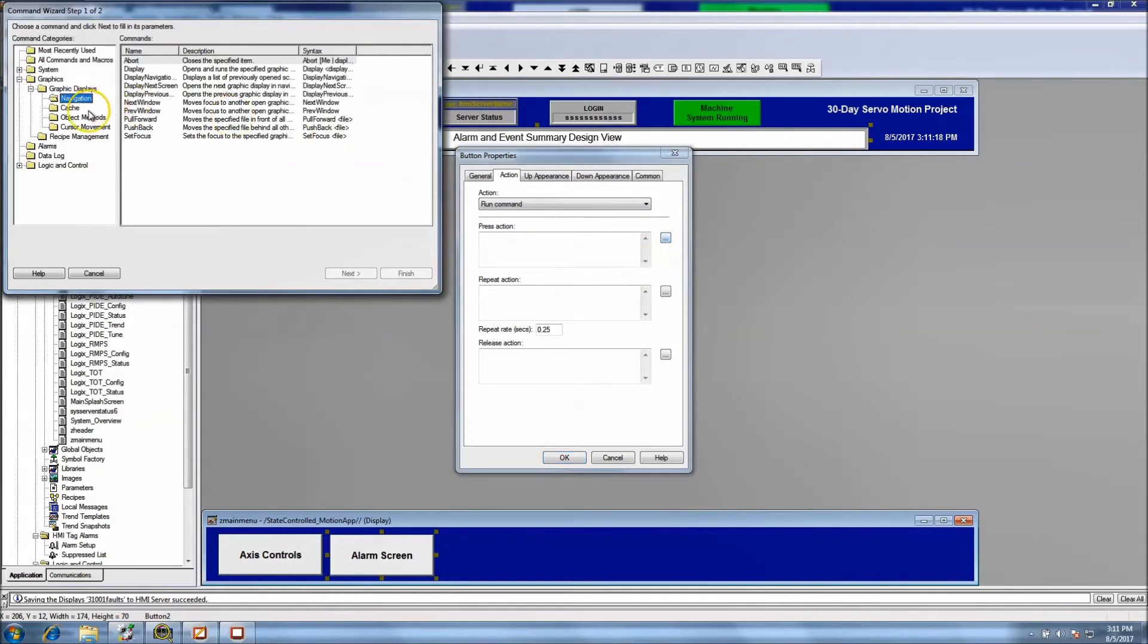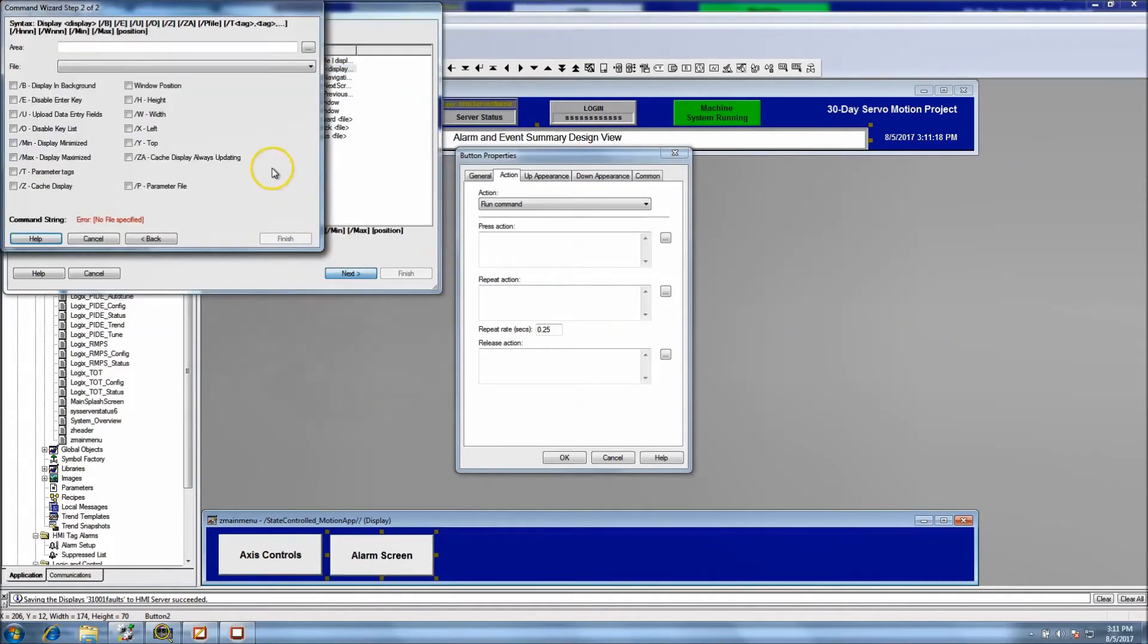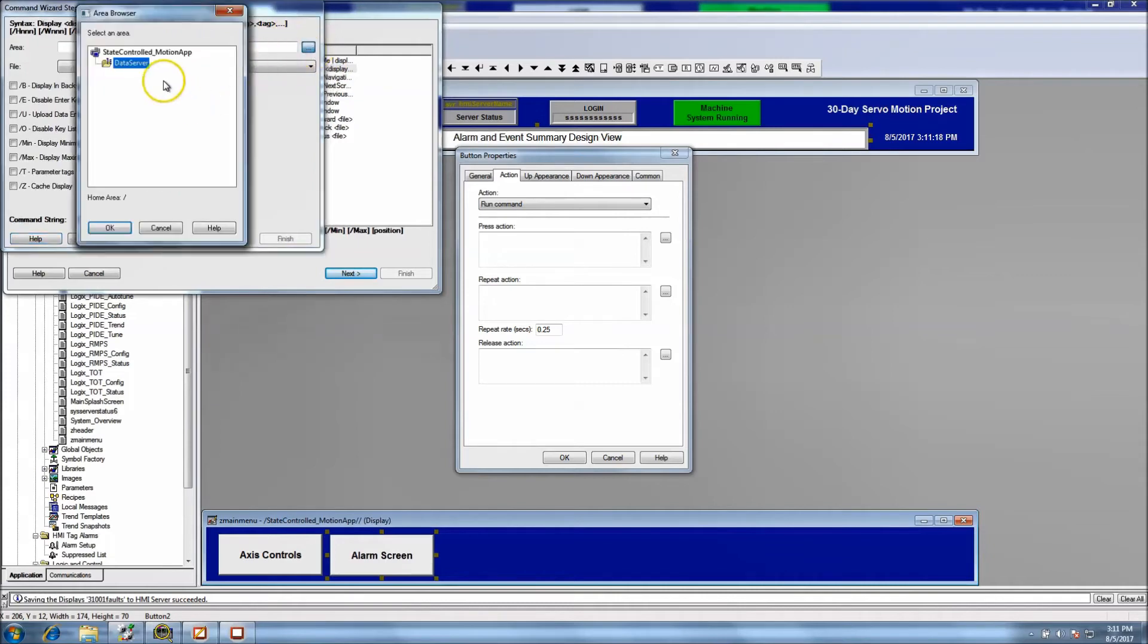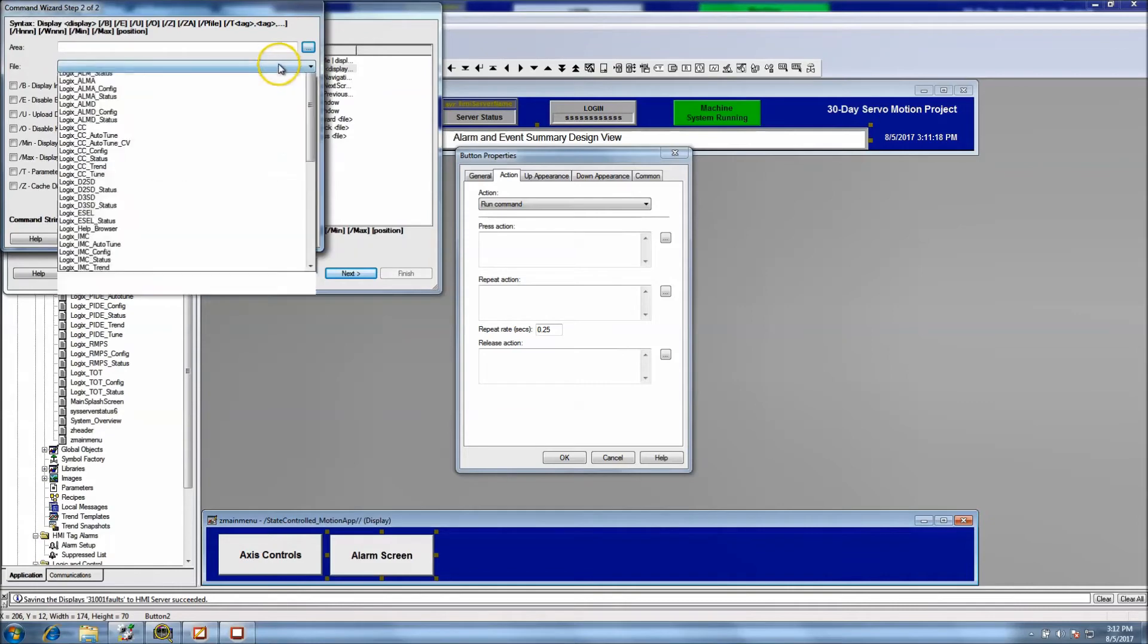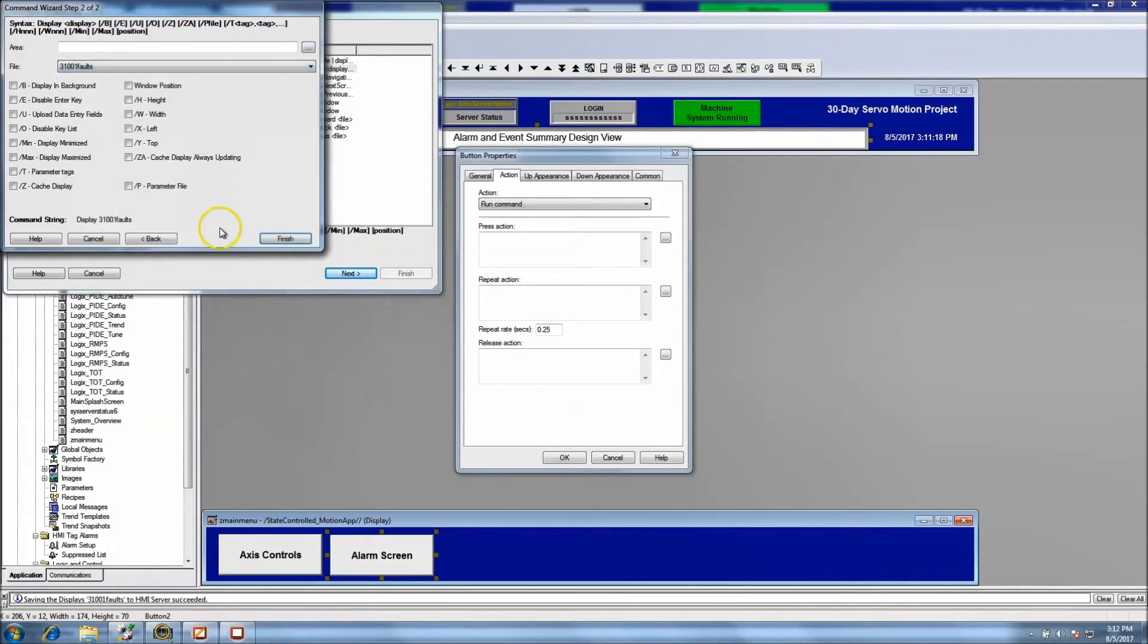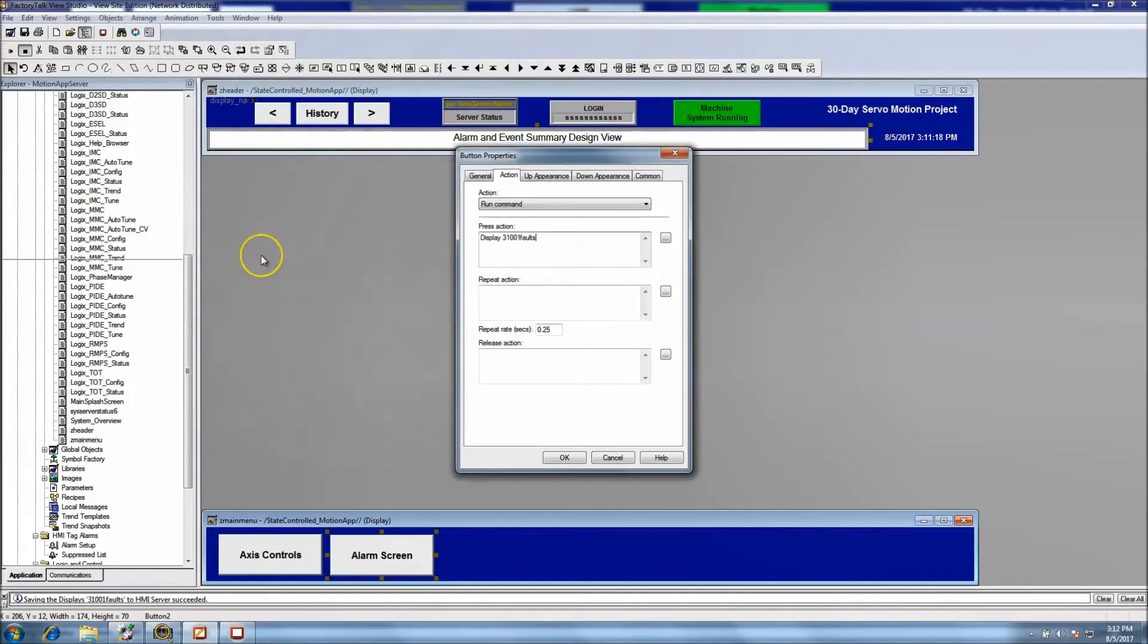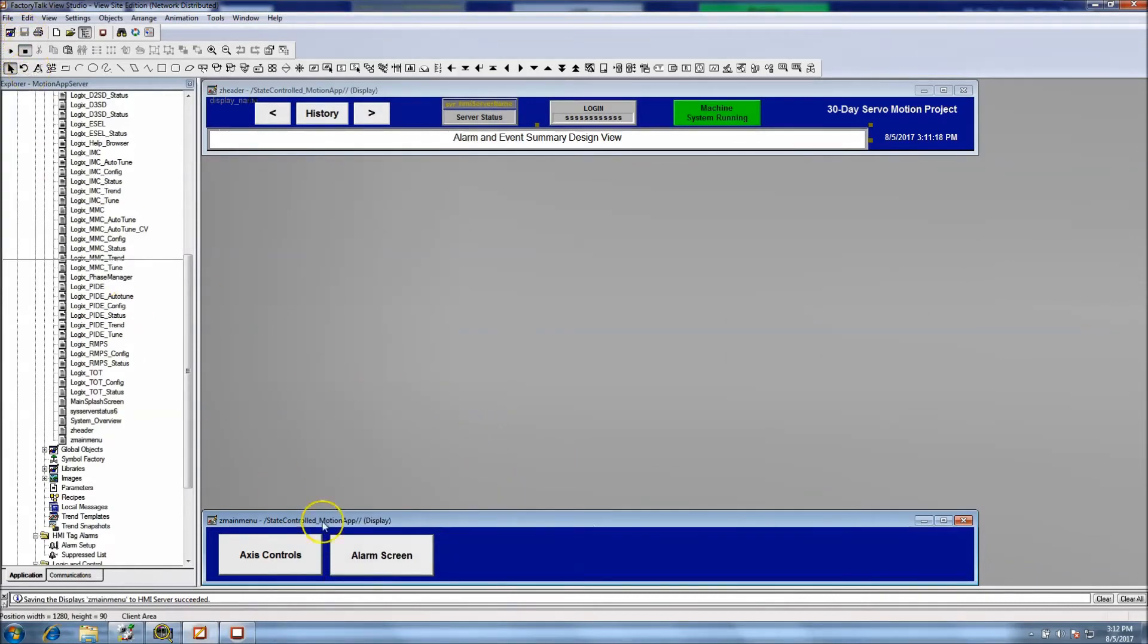In the alarm screen, we want to come back and we'll take that out. And then in the press we want to go to graphics, graphic display navigation, display. We want to pick our display, so first we need to get in the correct area which is our HMI server, come into file and pick our fault screen. So now that we have our fault screen there, we are good to go. And we'll come and save that.